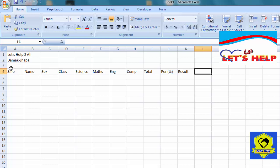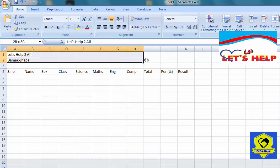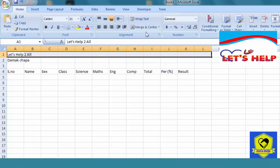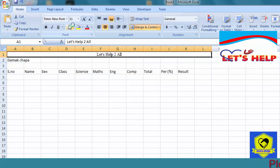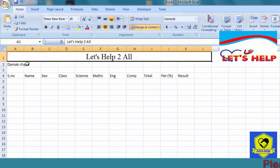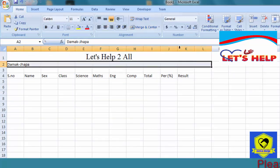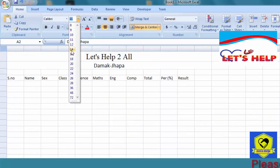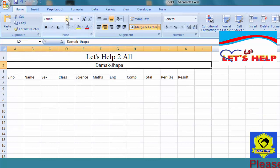After completing writing these things, let's do some formatting. Let's change the font, increase the font size, merge the cells, and bold the text.